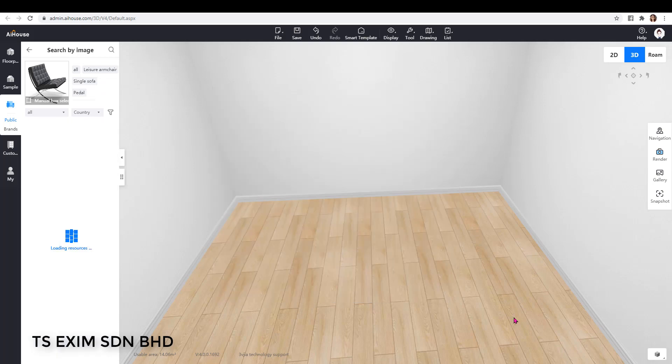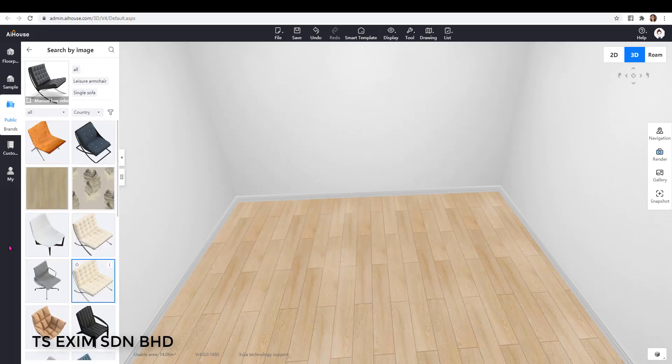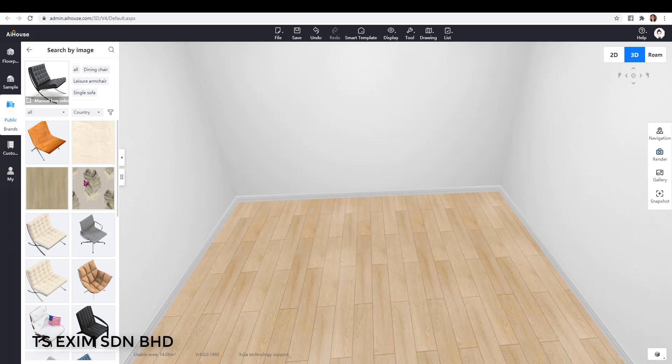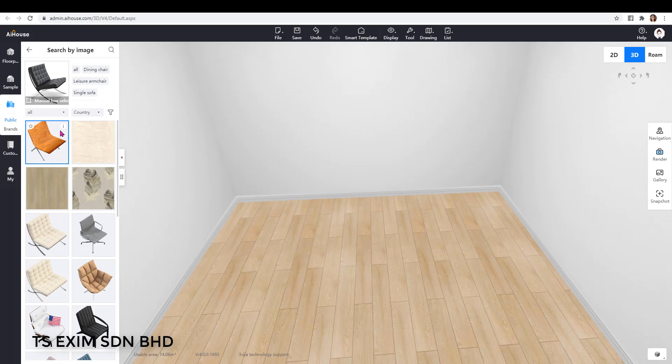That's it. Here you can see some models and textures. If you want to search only the models, you can select model here.